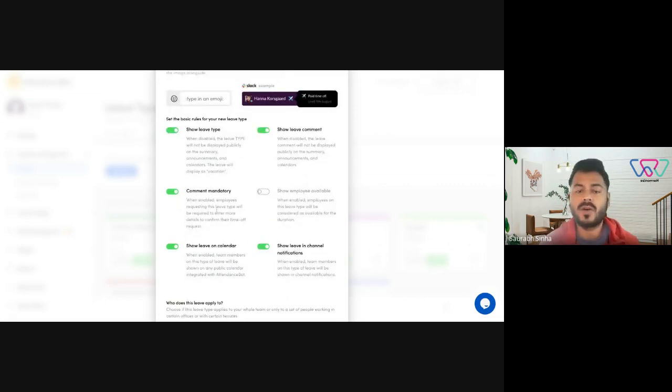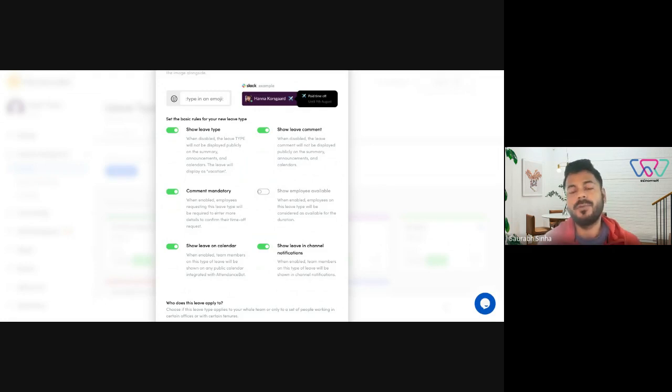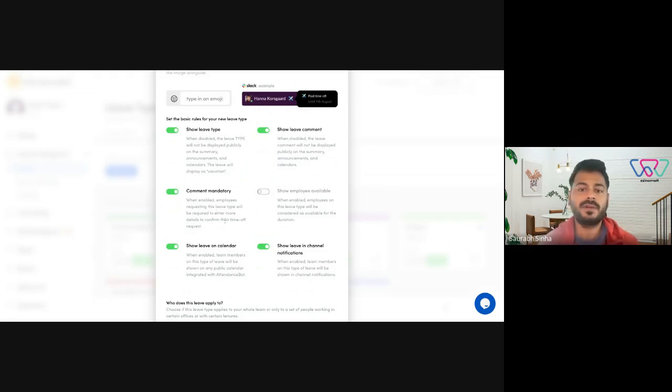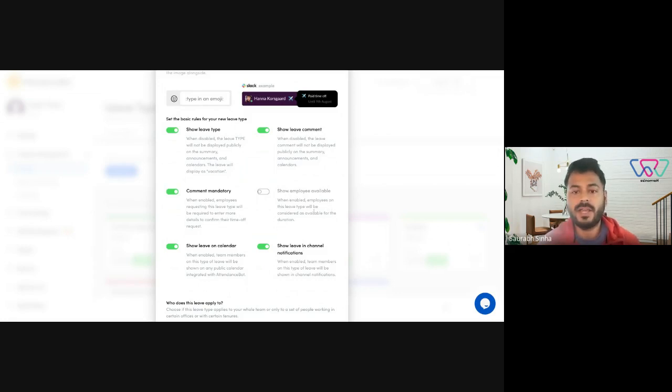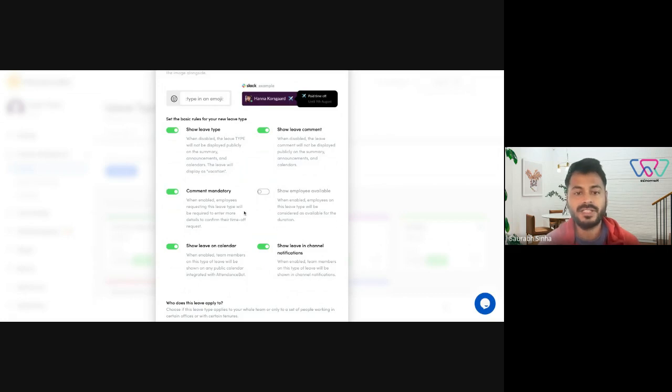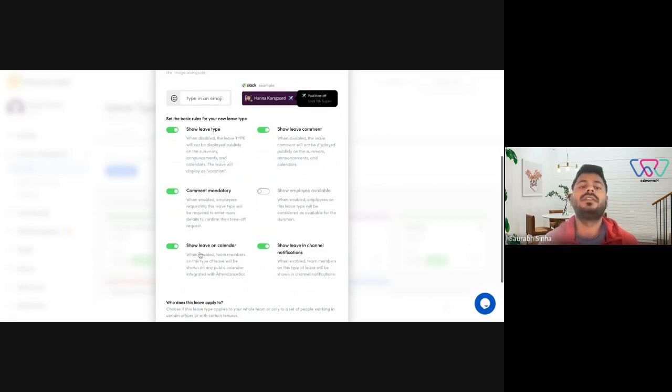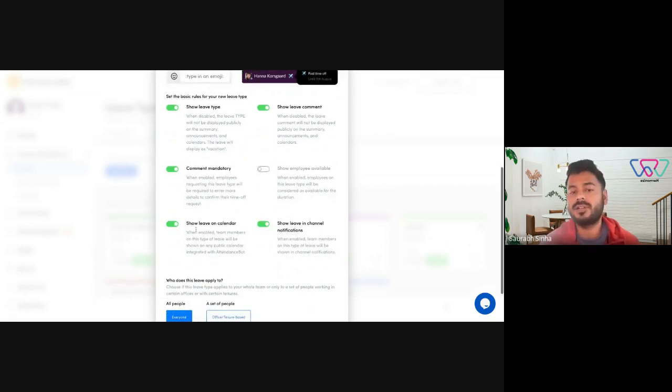Next is you could make the comment mandatory in case you want more information whenever an employee is applying for this particular leave type. Next you have show employee available. When enabled, employees on this leave type will be considered as available for that duration.